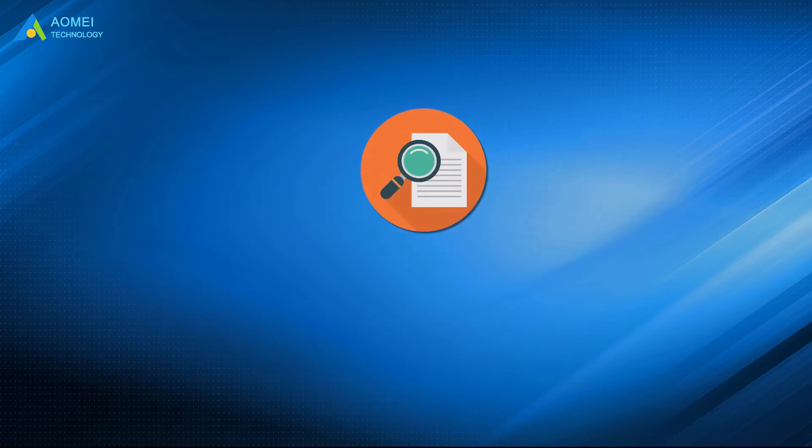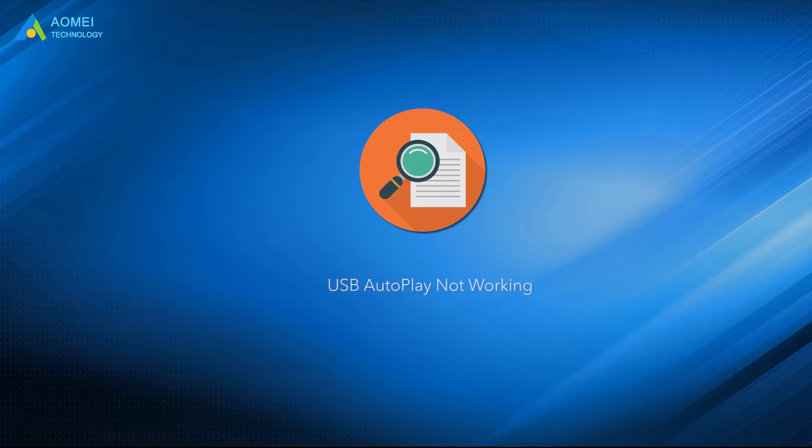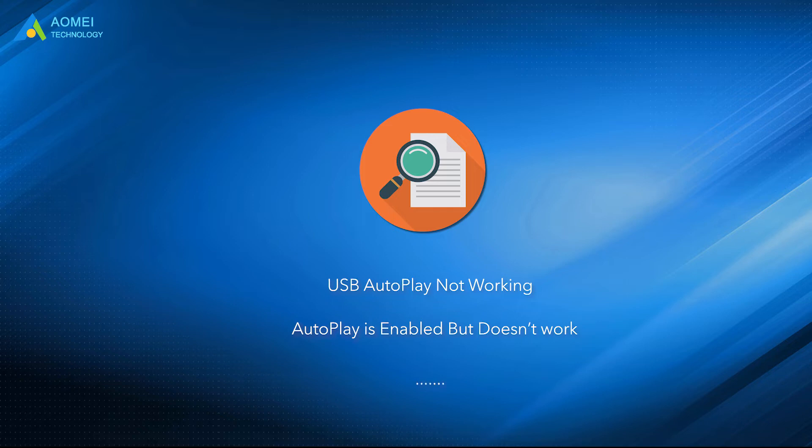In addition to the problems described by the case above, these similar problems like USB autoplay not working in Windows 10, autoplay is enabled but does not work and so on, may also arise.